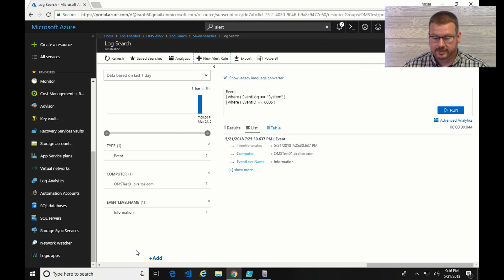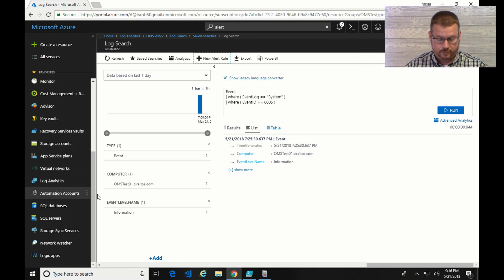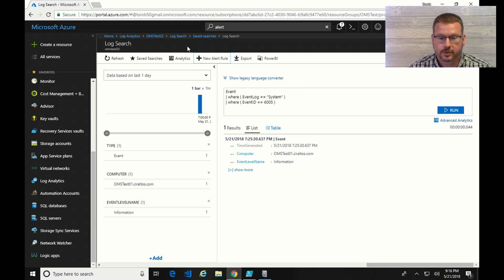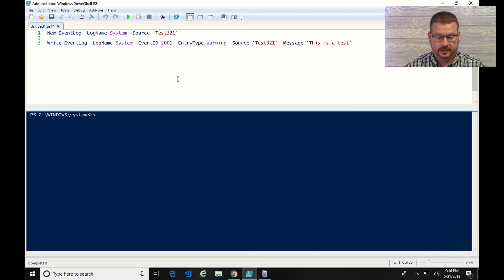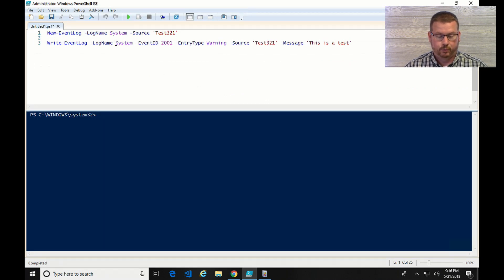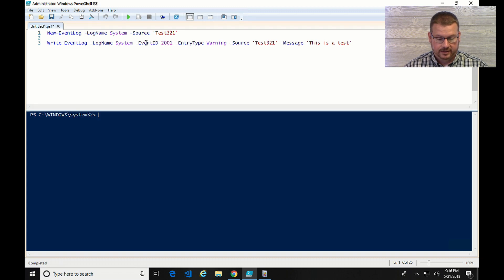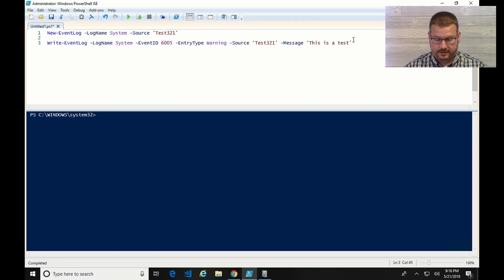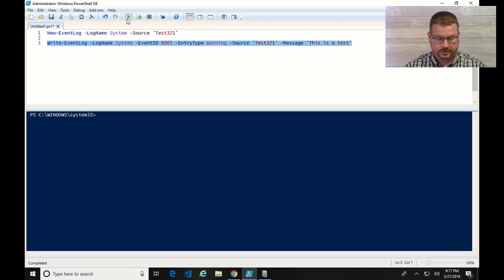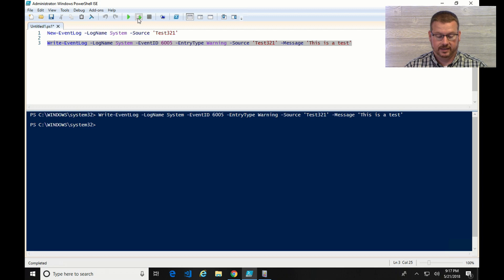So that rule has been created. Let's see if it works. So in order to get this to work, I'm going to go into PowerShell. And I have a couple of commands here that will write to the event log. So I'm going to change this from event ID 2001 to 6005. And if I run this, it's going to write to the event log event 6005.